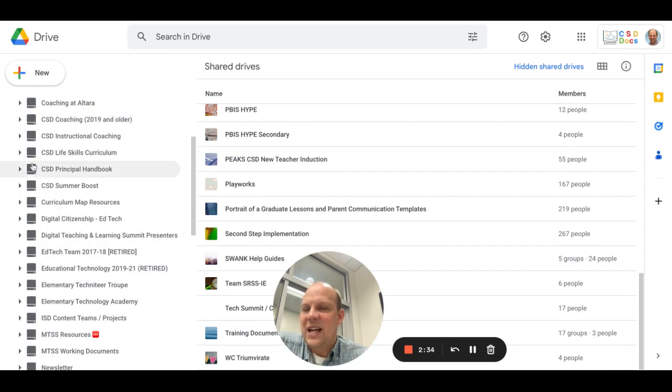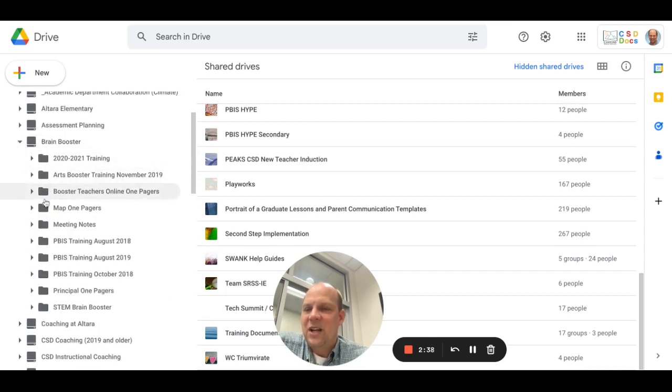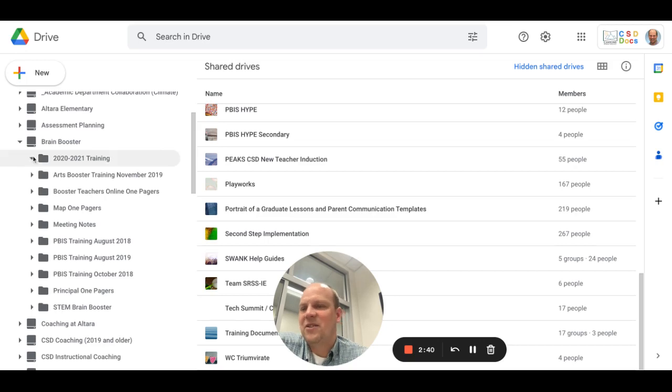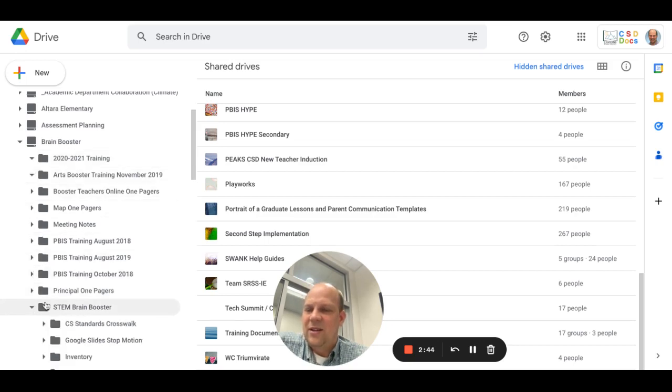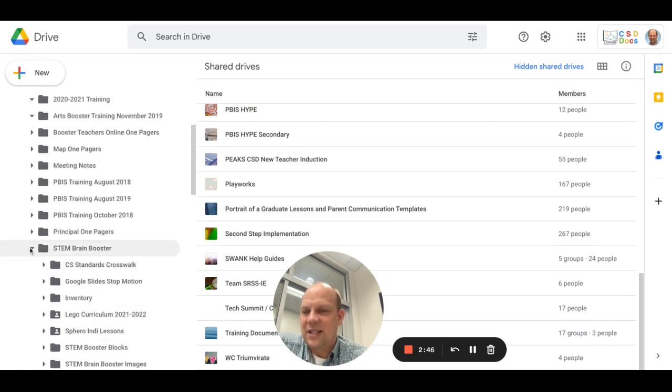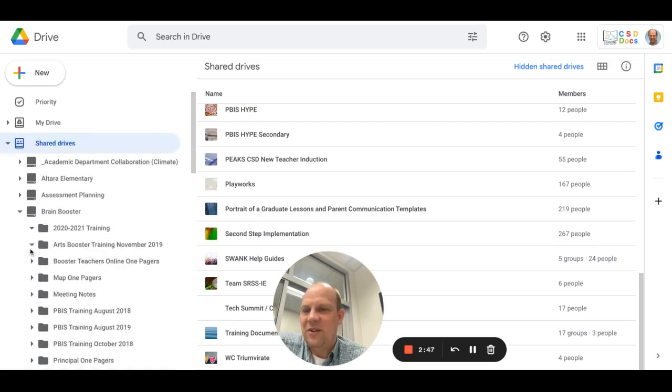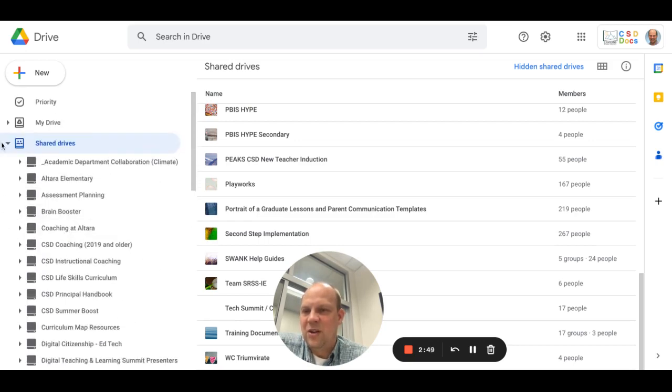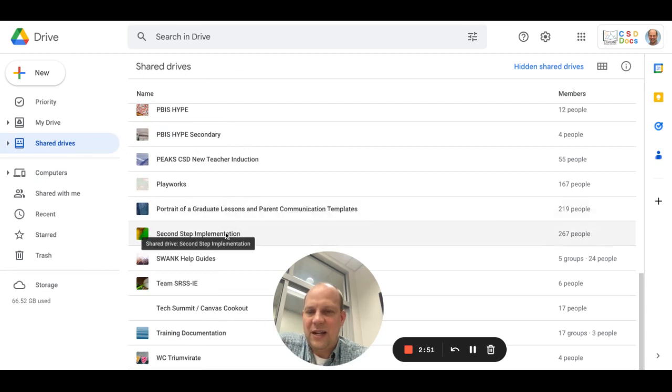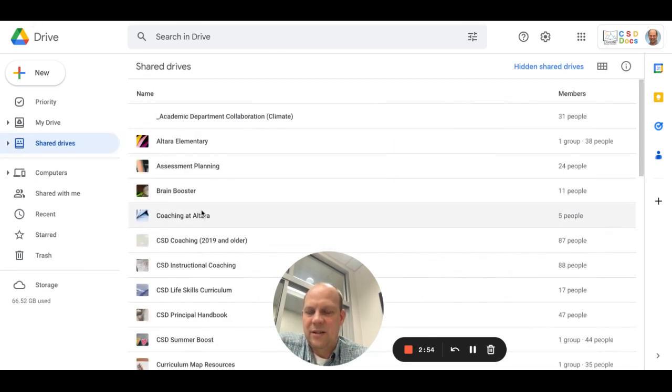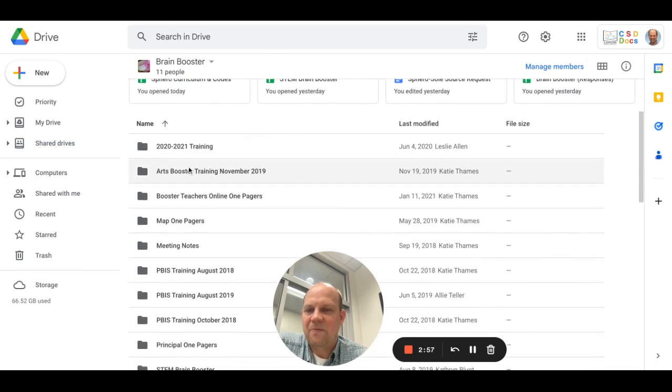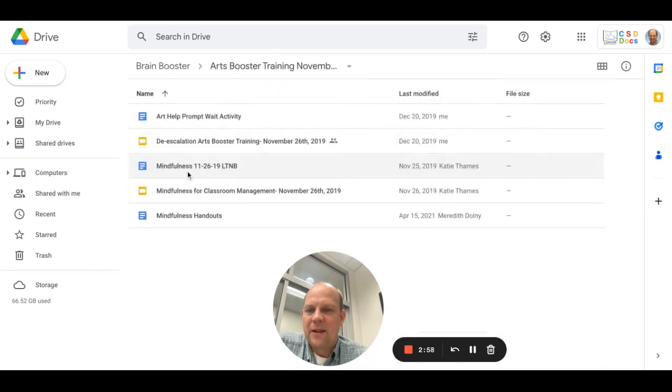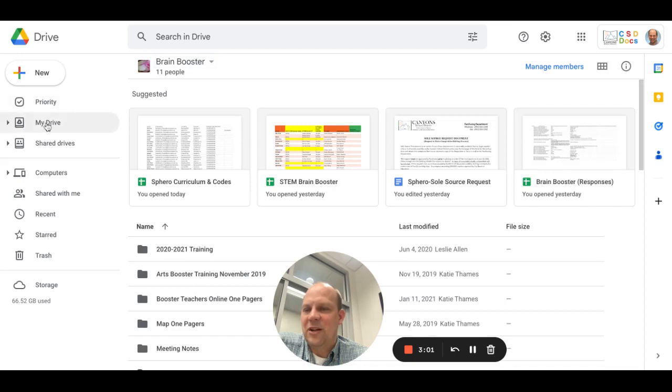You'll notice that as those have different folders inside of them, you will get to see access to those folders and then the folders within those. You can use the side navigation, or you can just click directly on the folder, the drive itself, and browse through just like you would on your My Drive.